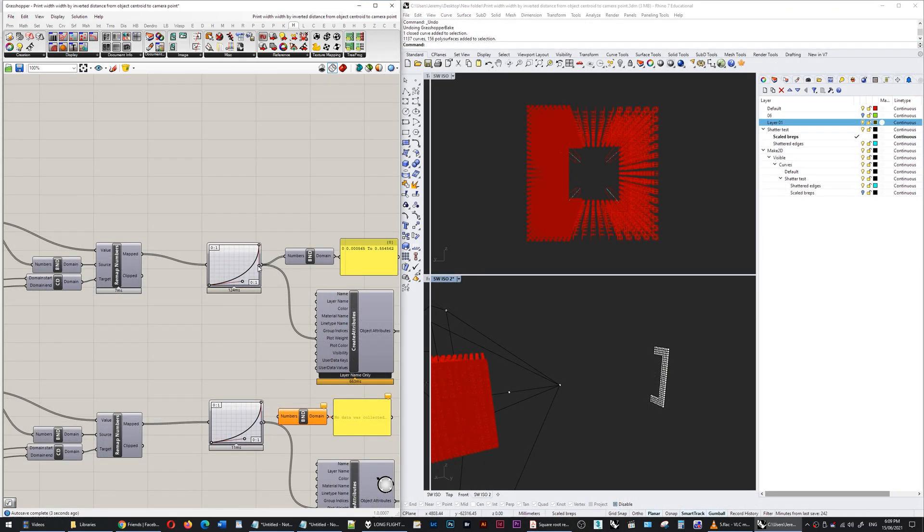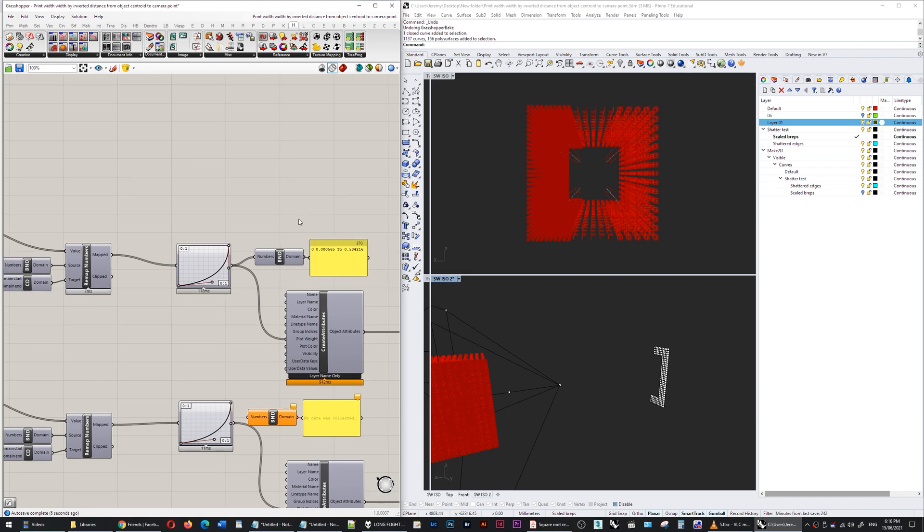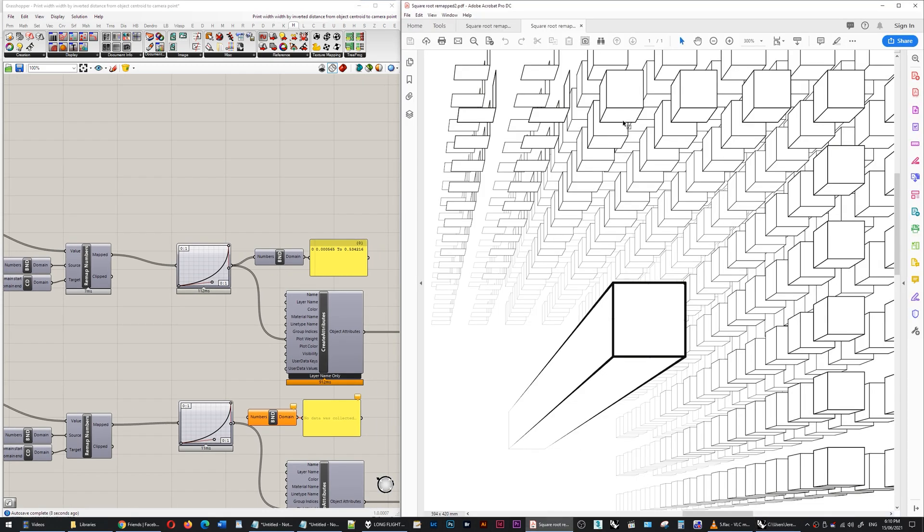I want it to fall off quite steeply. If I show you what this graph mapper does, it has bezier handles and you can see that the upper bounds are being affected more than the lower bounds. That's why I wanted this steep fall-off, because the lines in the middle were looking too thick.